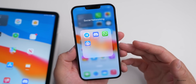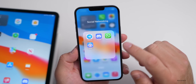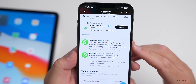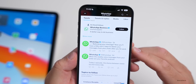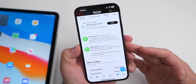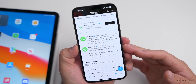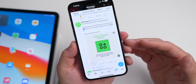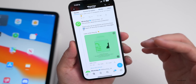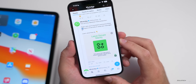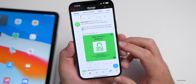WhatsApp is getting some nice new features. First, you'll now have a little over two days to delete your messages after hitting send — compared to about two minutes on iMessage. Also, Mark Zuckerberg announced three new privacy features: you'll be able to exit group chats without notifying everyone, control who can see when you're online, and prevent screenshots on view-once messages.